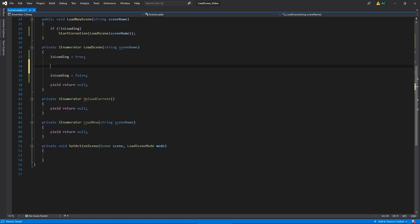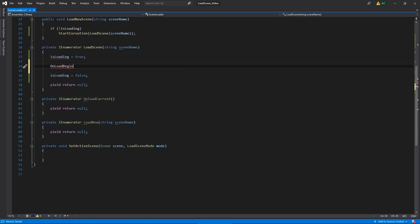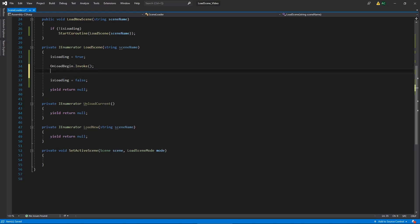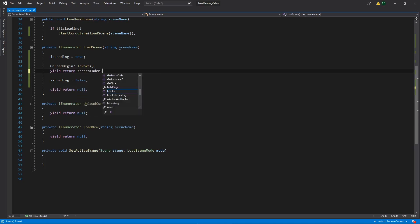So the first thing we need to do is invoke our event. We're going to say, hey, we're starting to load. Anything in the scene that we wanted to do, you all go ahead and do that thing. Now, if you want to, you can write it just like this to invoke that event, or you could put the question mark here to see if it's null or not. But I don't need that right now. Well, actually, now that I say that, let's just put it in there. And then we're going to let everything in our scene know that we're loading. And then we'll start to fade out. So we'll say yield return screenFader startFadeIn.